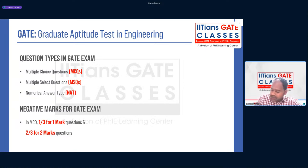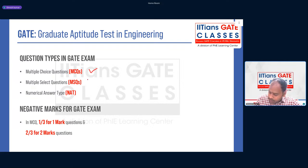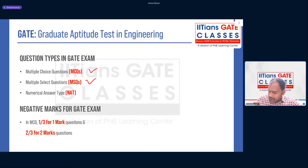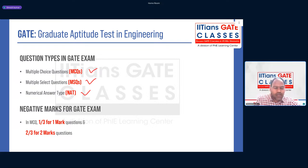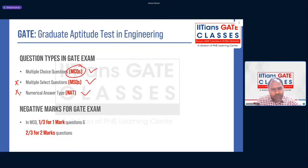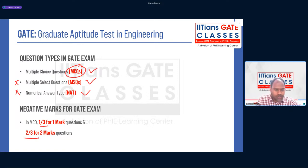The three question types are: MCQ (Multiple Choice Questions), MSQ (Multiple Select Questions) where you need to select more than one option, and NAT (Numerical Answer Type) where you type your answer algebraically. Regarding negative marking, there is negative marking only for MCQs — one-third for 1-mark questions and two-thirds for 2-mark questions. There is no negative marking for NATs and MSQs.